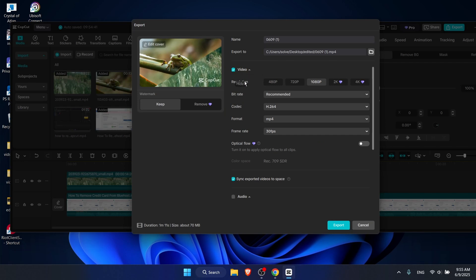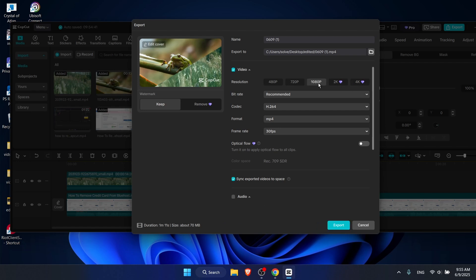Once you have pressed export, you will see here a video option and you will see resolution, bitrate, codec, format, and frame rate. So you can actually go ahead and change it. For example, if you had a 4K video, you can go ahead and do 1080 because it will still be a good quality video. Just don't lower it lower than that.